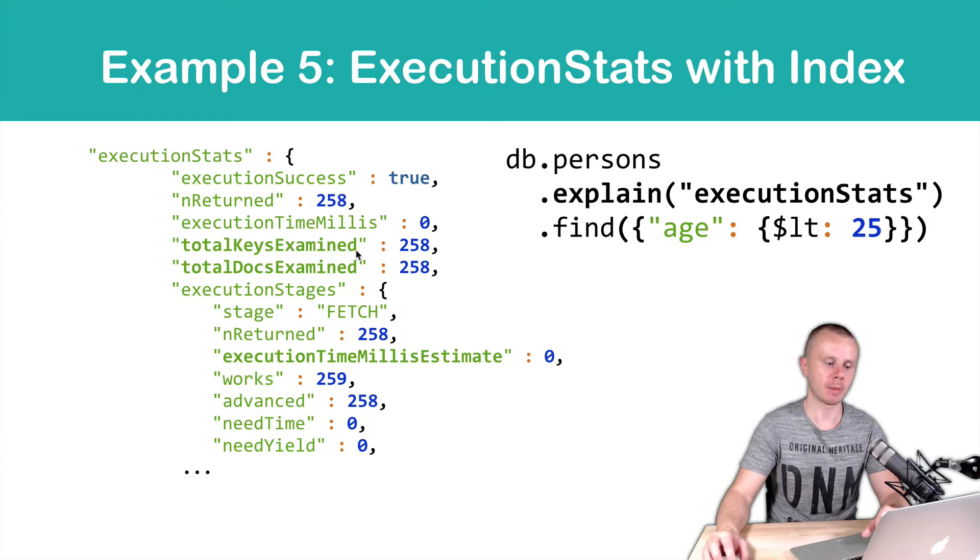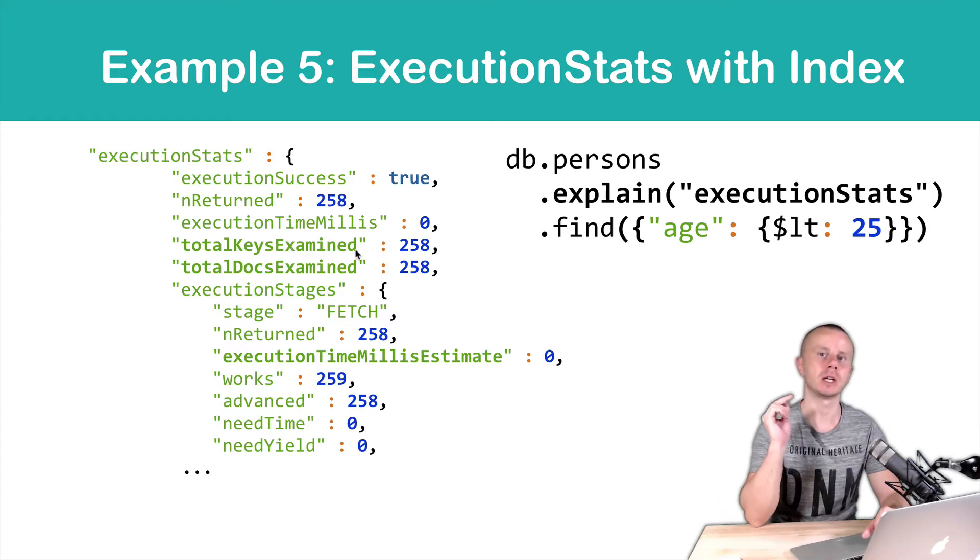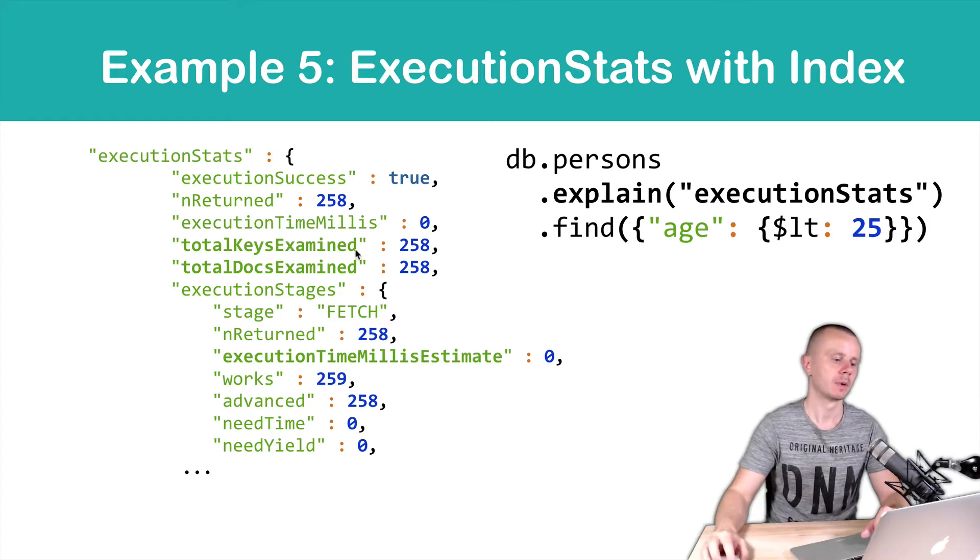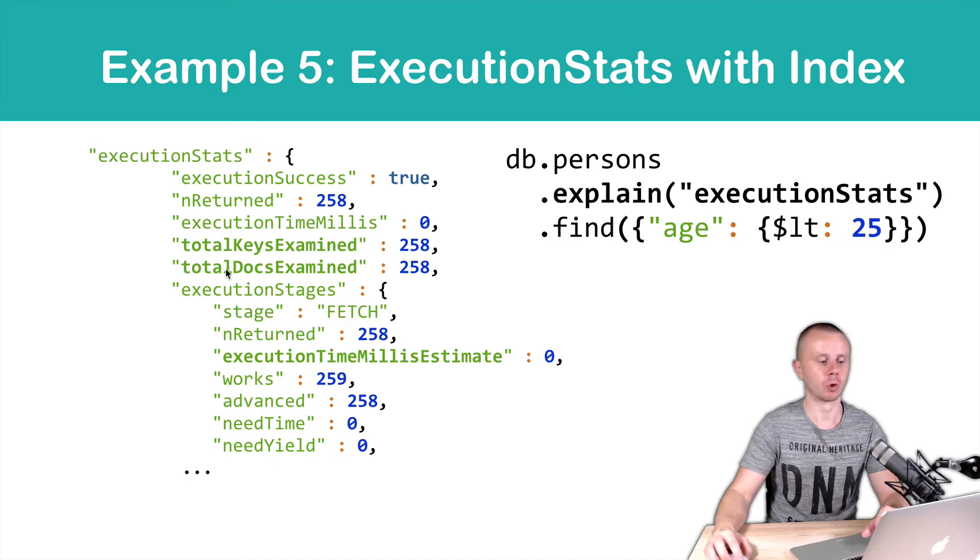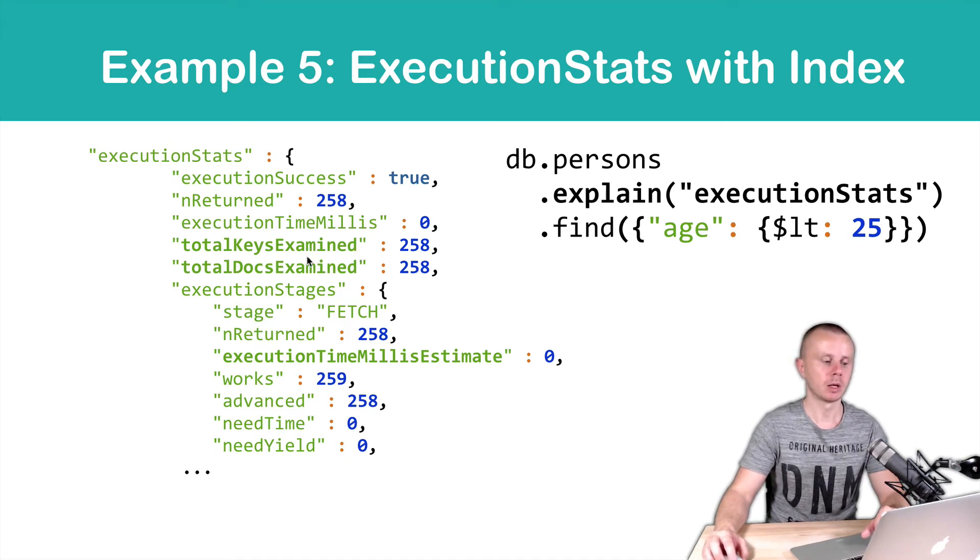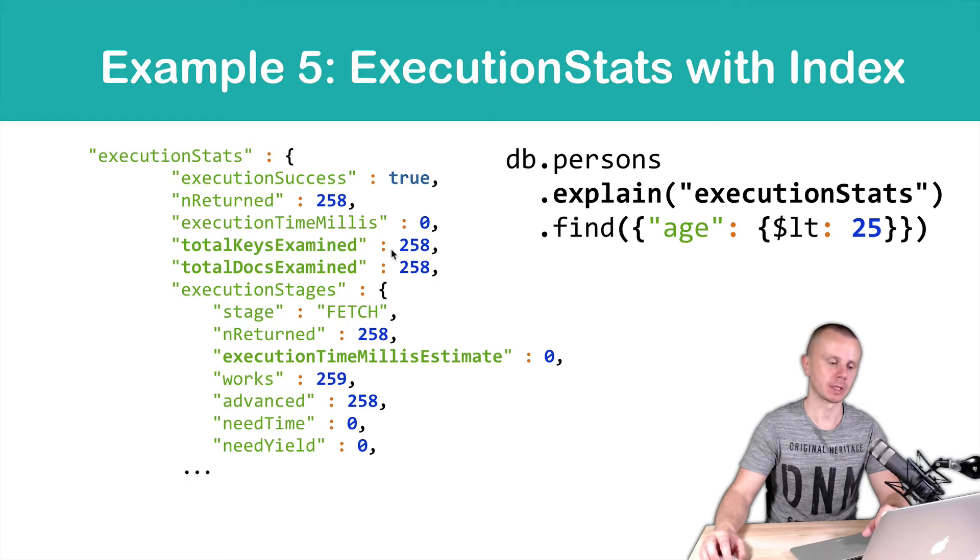Total keys examined stands for keys of the index. You will also get the number of documents that were examined. It will be equal to the number of keys examined in this case.